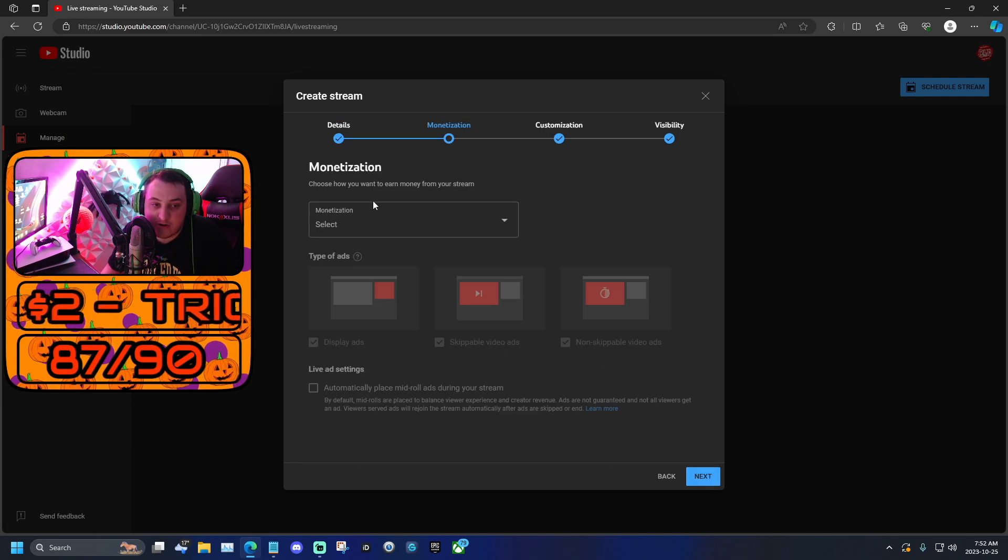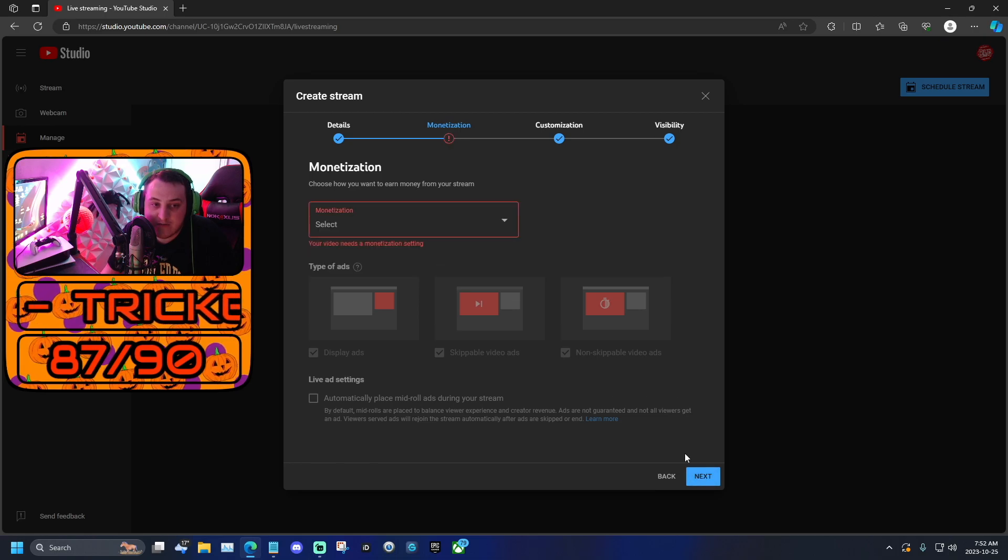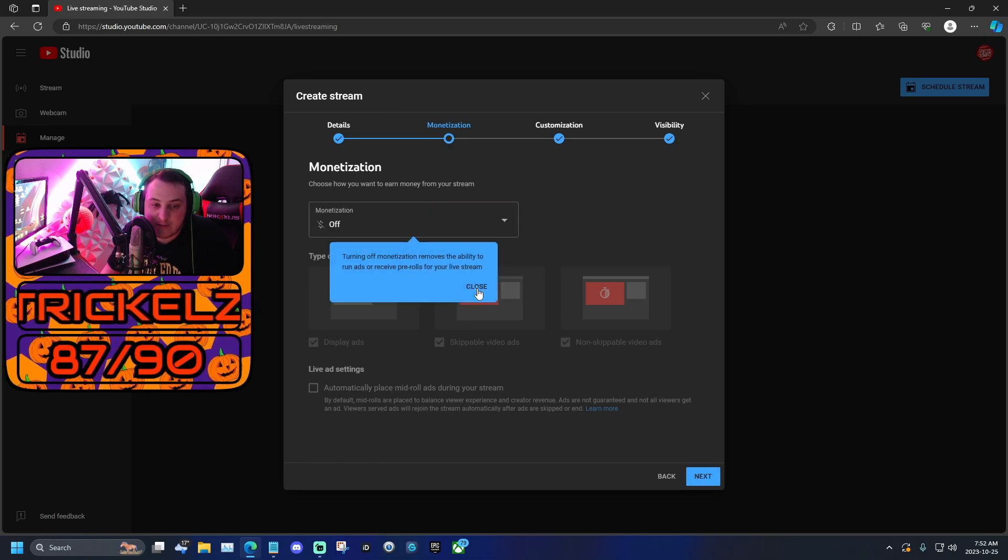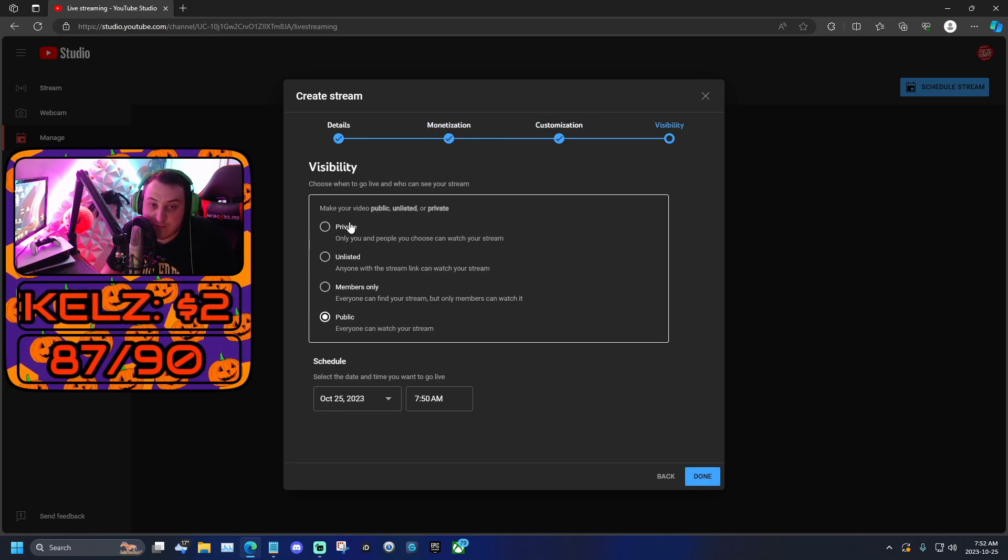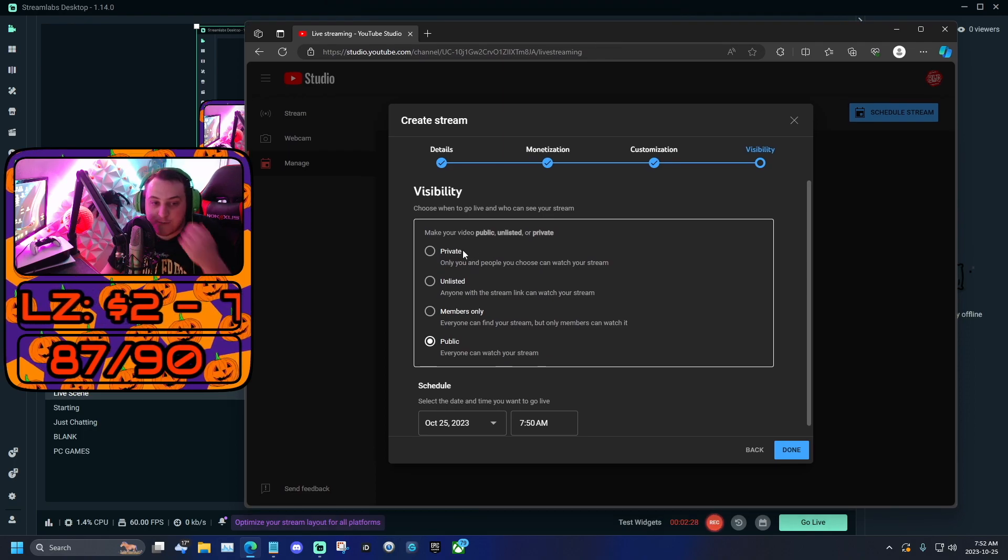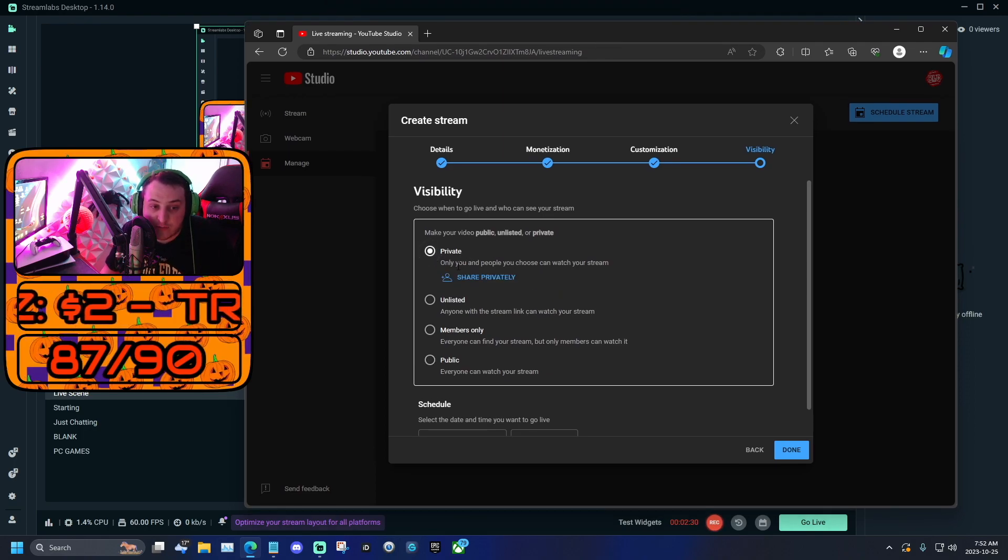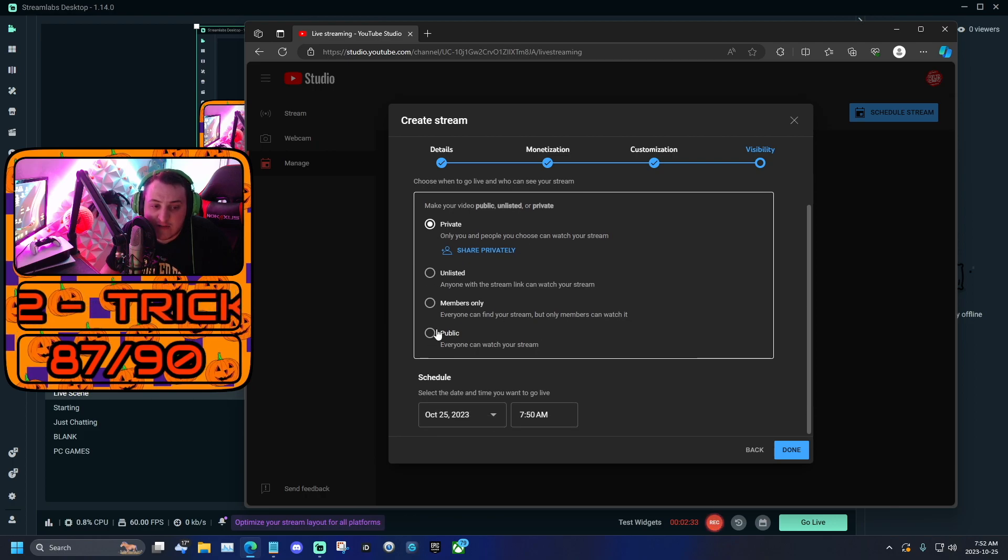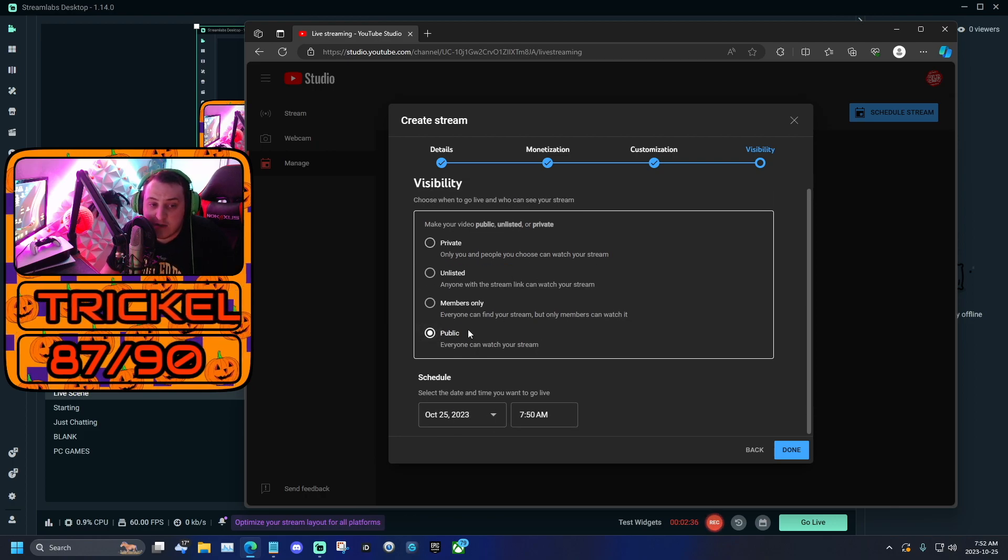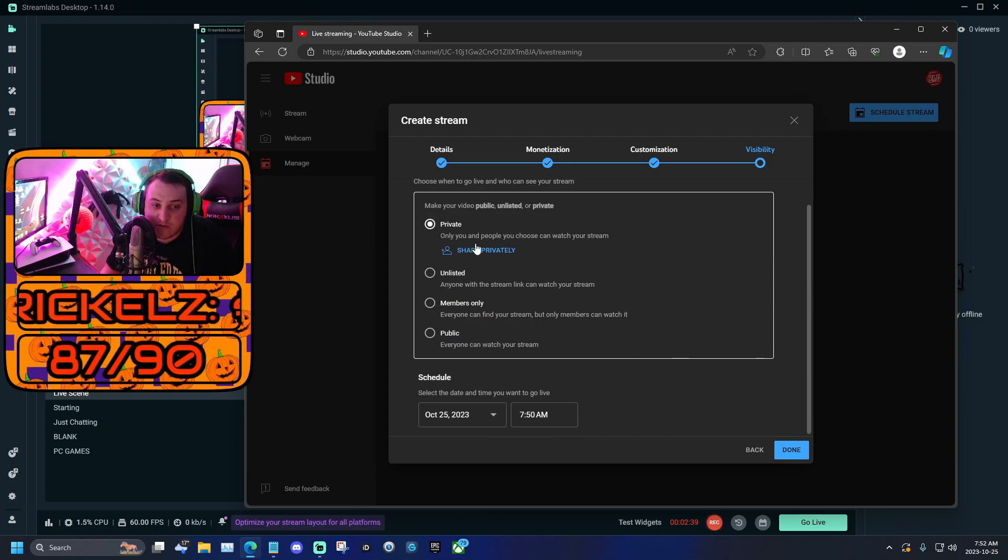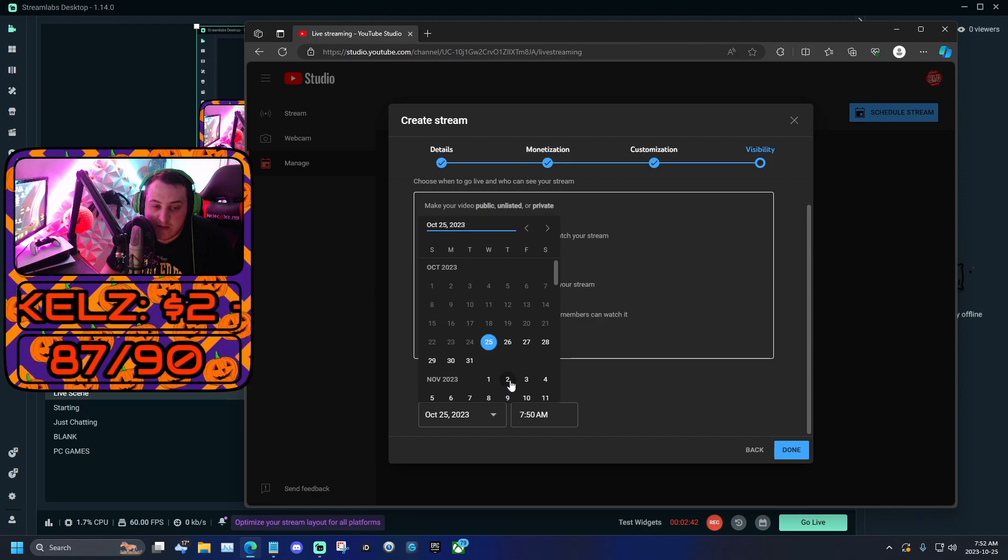We're going to scroll through monetization off just for this demo demonstration. Then I'm going to make my stream private because this is just a tutorial, so I don't actually want to start a stream. What I would say if I was you guys is actually schedule your stream, or you have to. So you're going to schedule your stream, make sure it's public, and then schedule time.